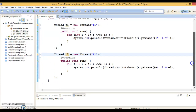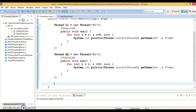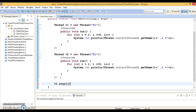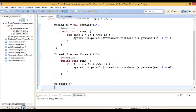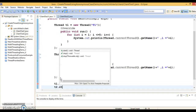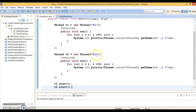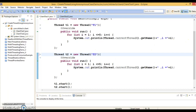Now let's copy this code snippet and create a second thread t2. We have created two threads — t1 and t2. Now we need to start them, so: t1.start() and t2.start(). And you are done.